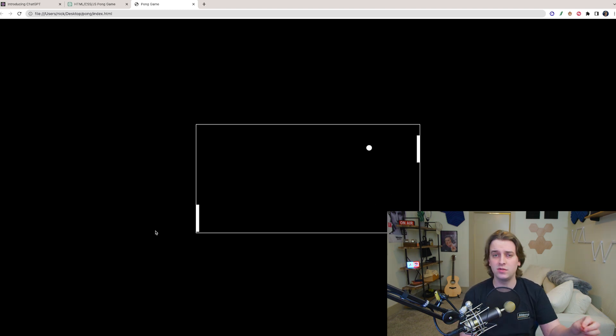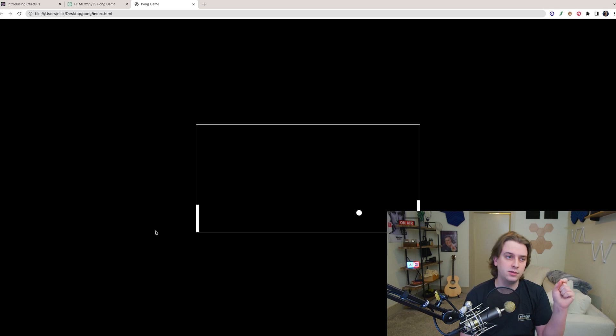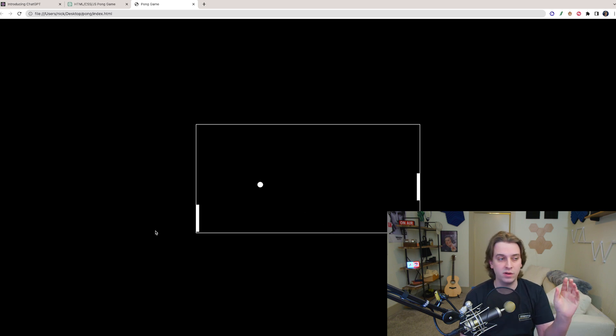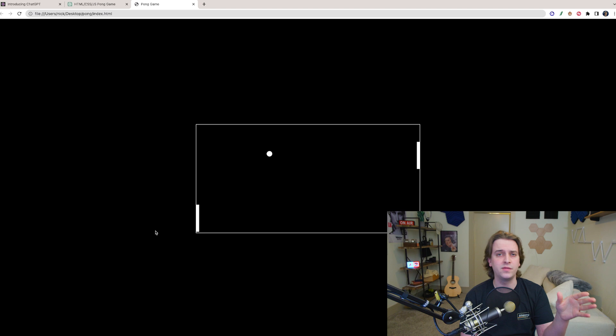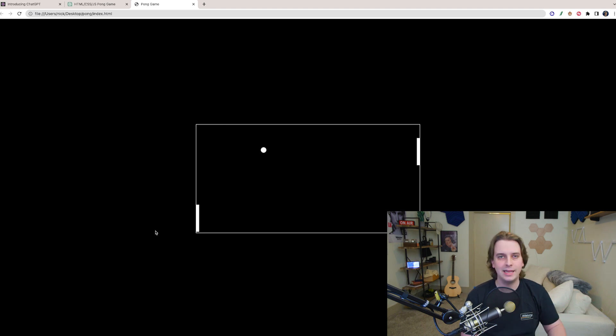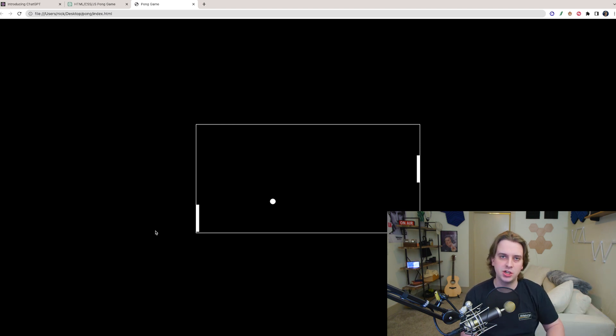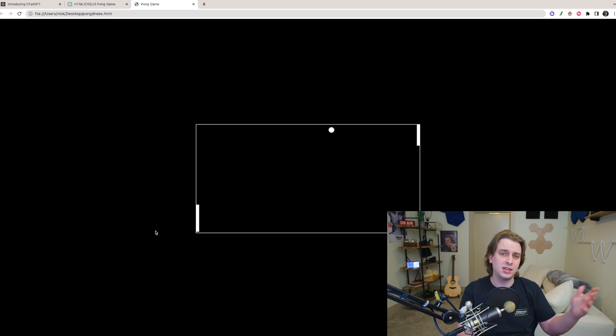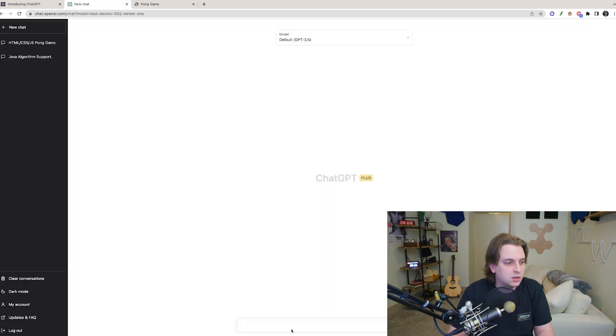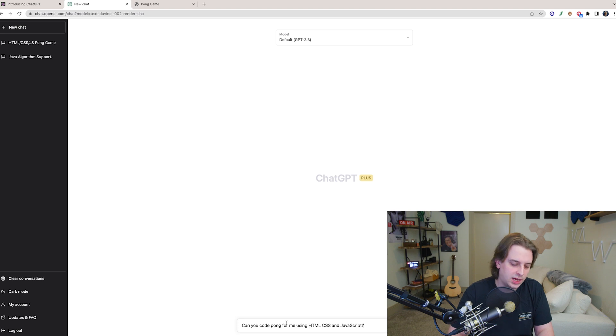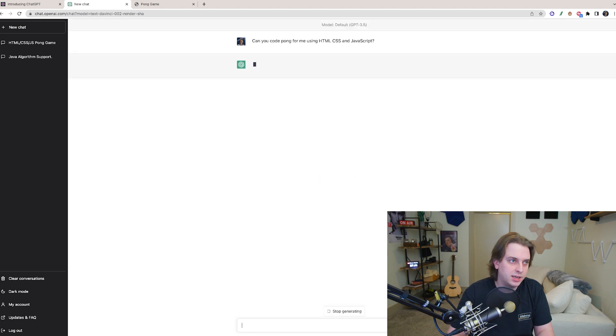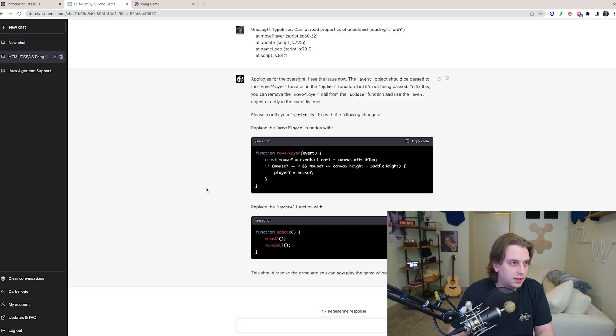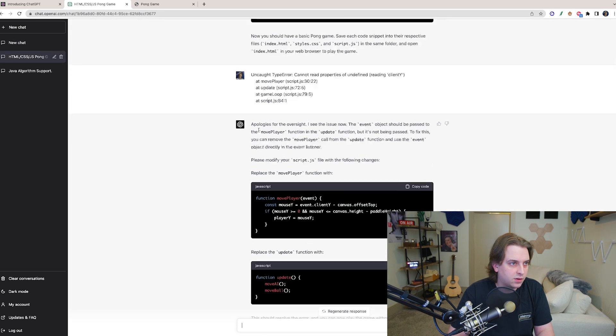But already I can definitely tell the difference between version 3.5 and version 4 because 3.5 gets very confused if you're doing any kind of complicated coding. It forgets what it did previously in the conversation and I think it would have had trouble with this. And to compare I could actually test this out. So now this is version 3.5 and I would like to see if there's a difference here.